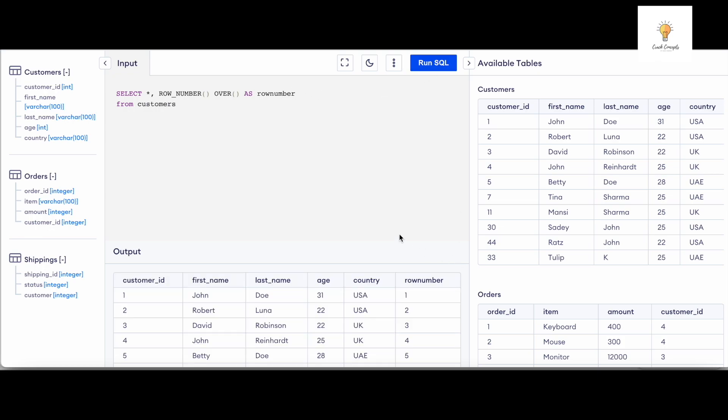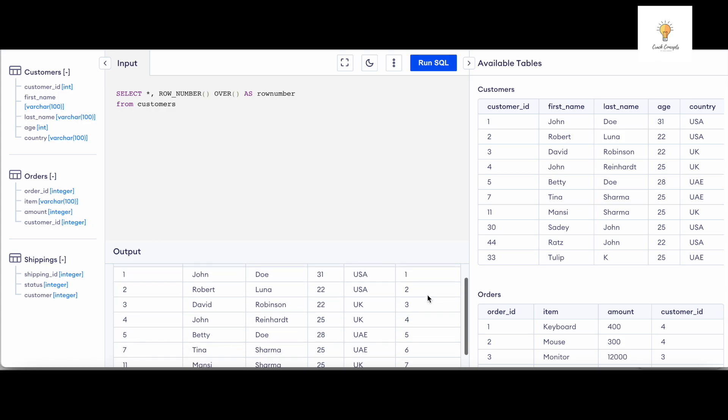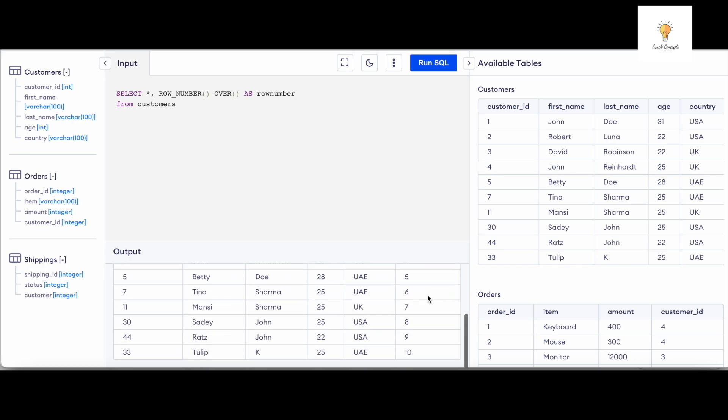Now if I run this, you can see there is another column called row_number which has values like this: one, two, three, four, five, six, seven, eight, nine.